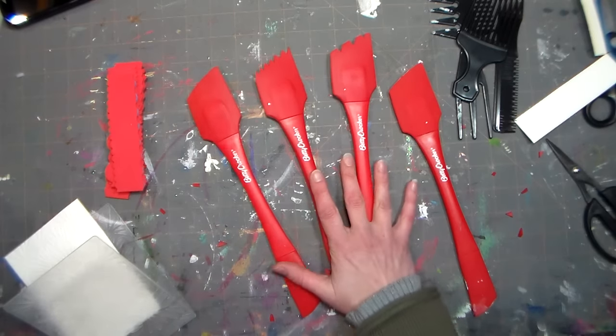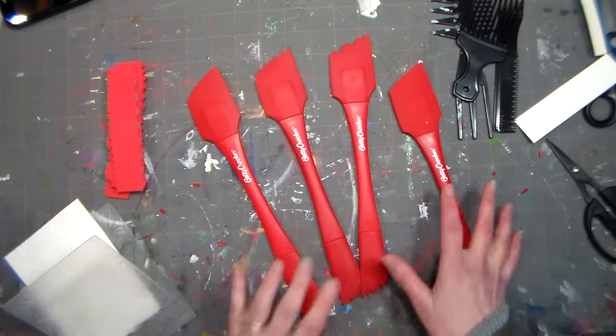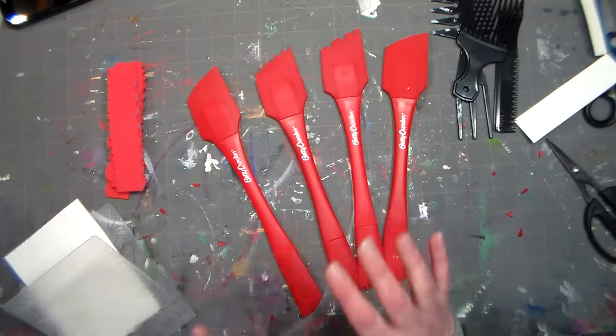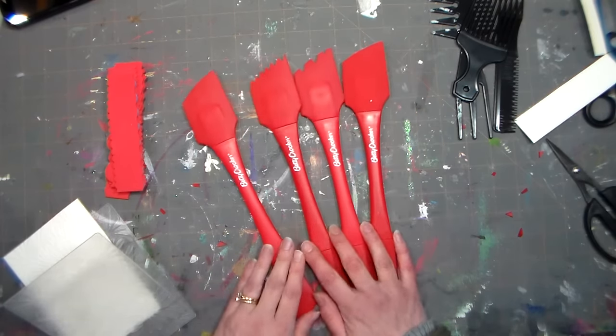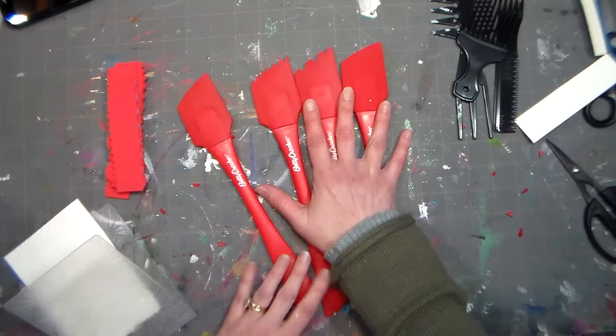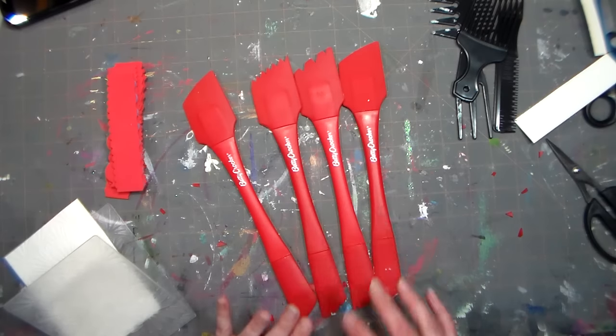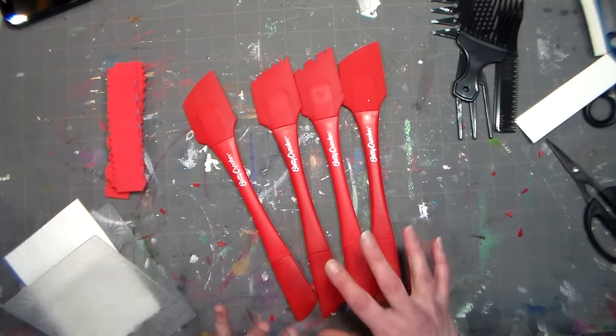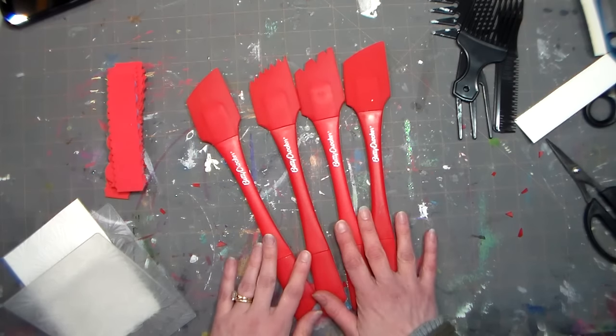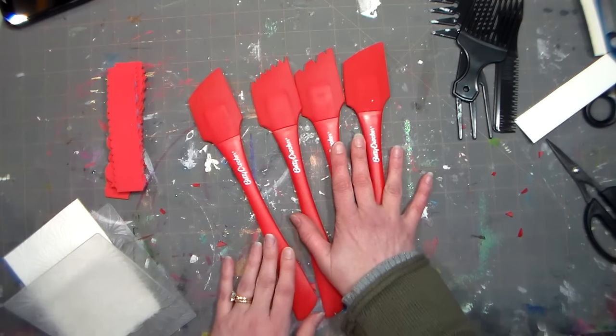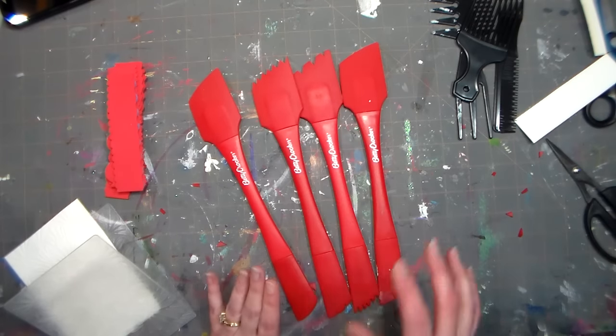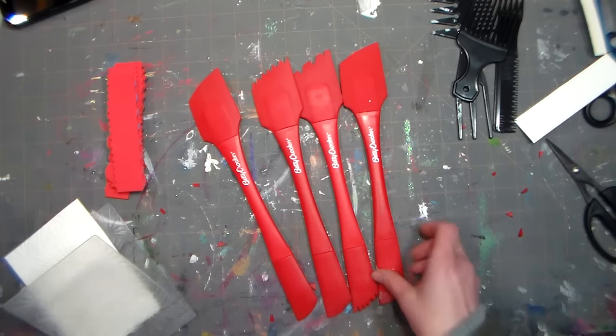Hi there, Lindsay here, The Frugal Crafter. Today I'm going to show you how to make some inexpensive jelly printmaking tools, or also tools that you can use in your acrylic painting or whatever sort of crafting you like to do. These are also really good for pottery, just when you want to make some marks and textures.